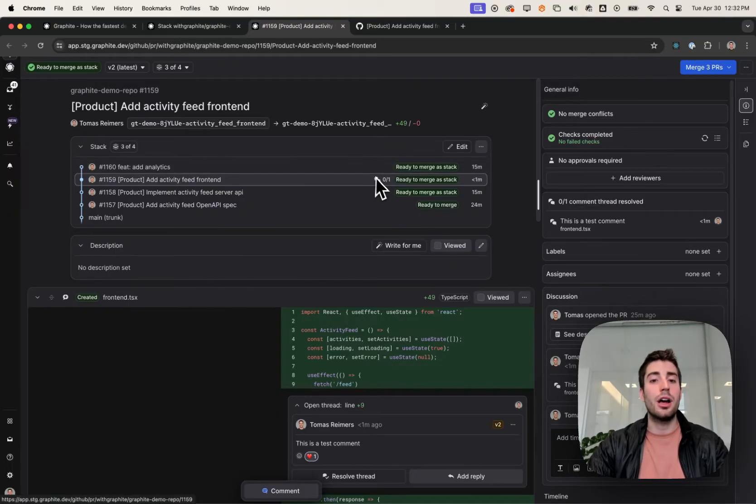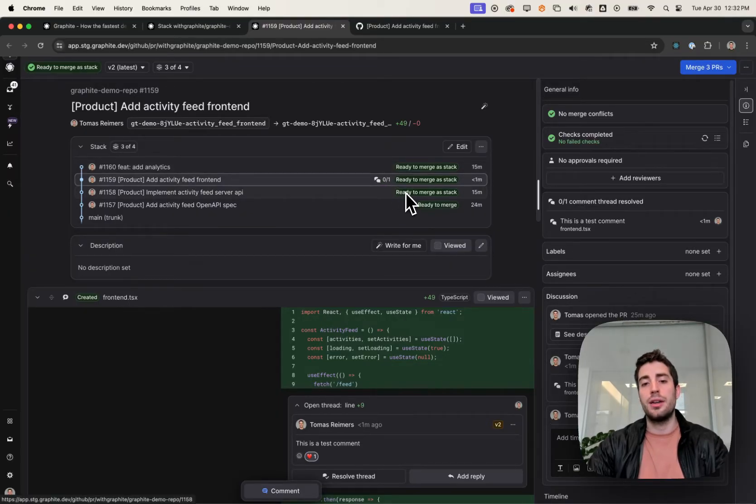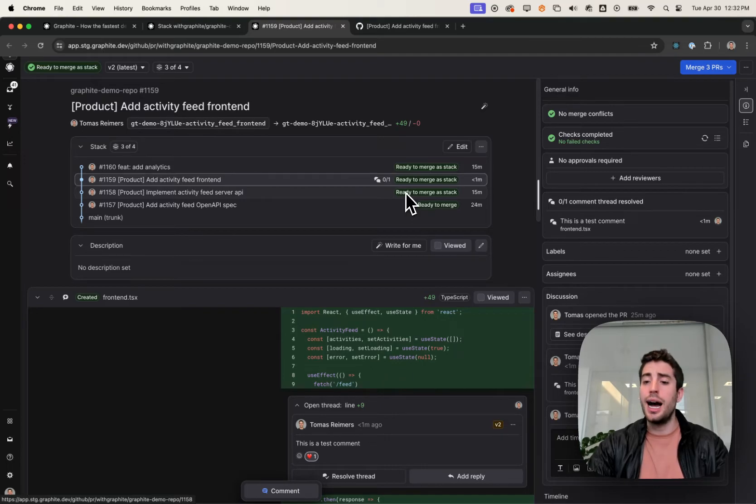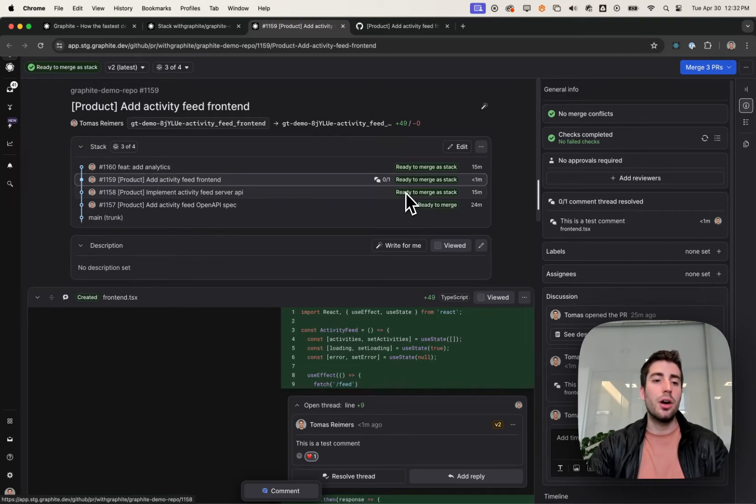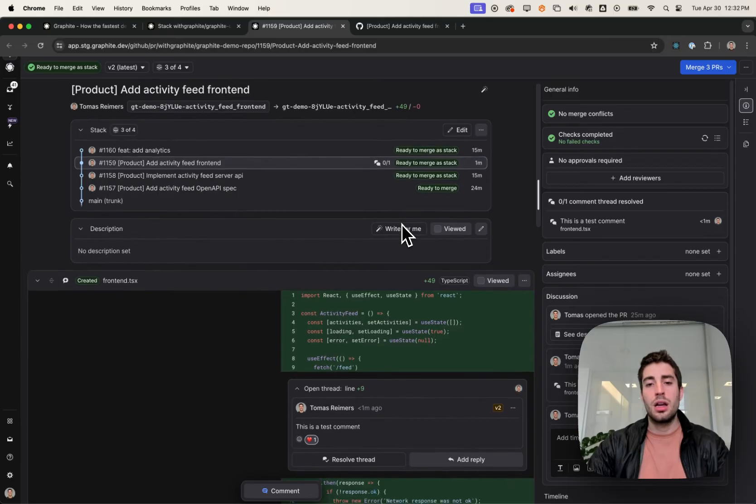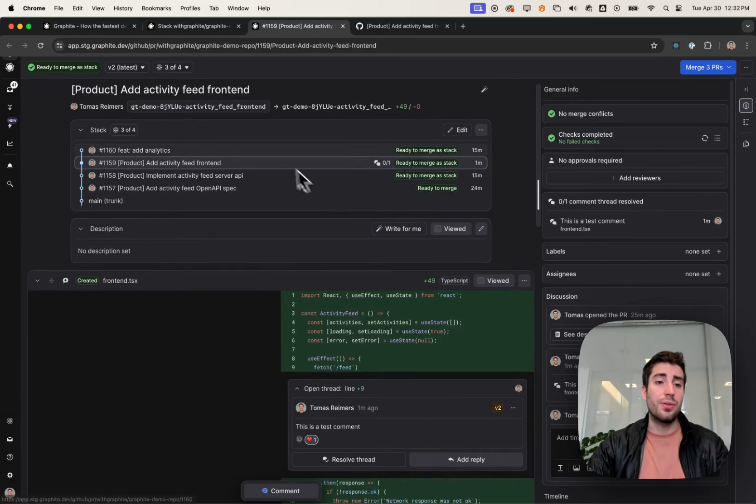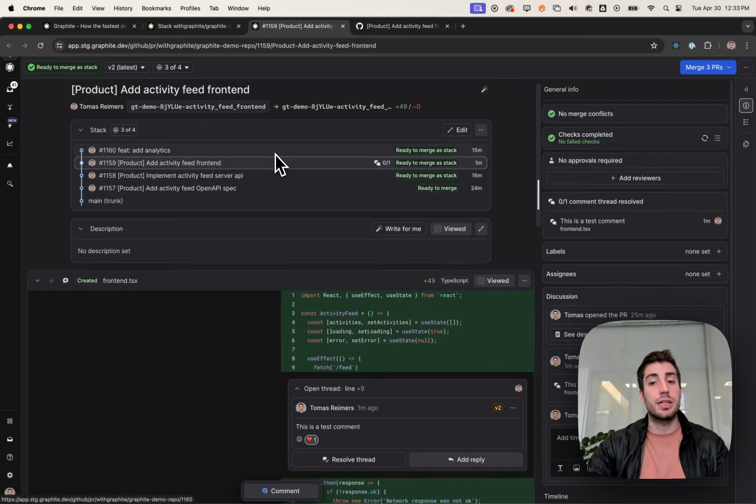We can show how many unresolved comments there are. We can show what exactly is blocking it from merging, including things like CI or merge conflicts. We can show you when it was updated, and we can show you the fullness of the stack, especially if these stacks start to get longer or more complicated.